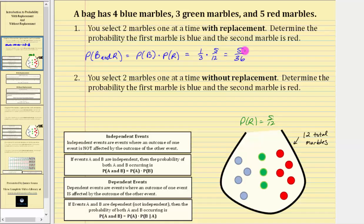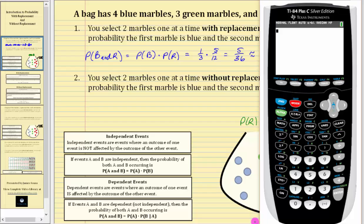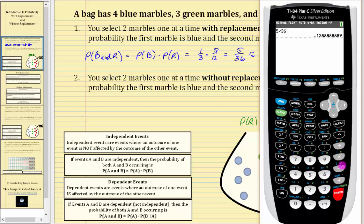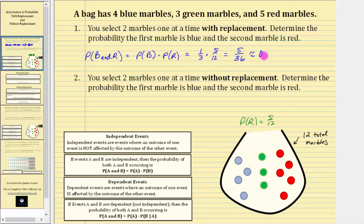Let's also express this as a decimal and a percentage. Going to the calculator, we convert the fraction to a decimal by dividing five by 36 to four decimal places. We have approximately 0.1389, which is 13.89%.